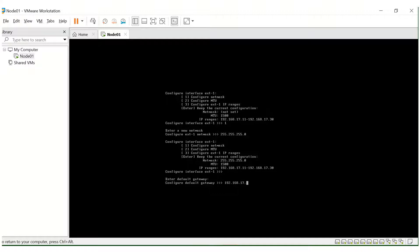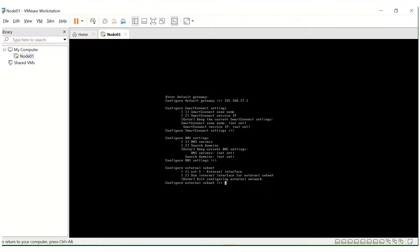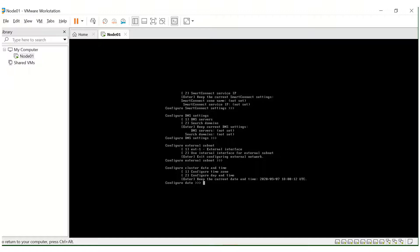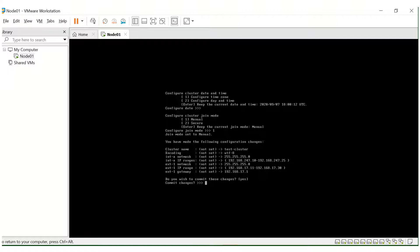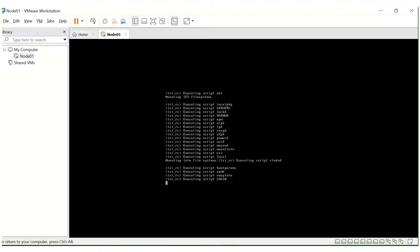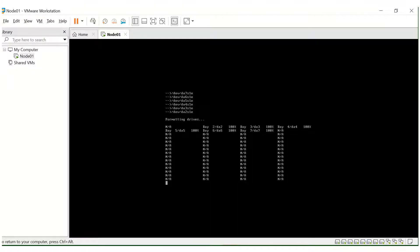The SmartConnect settings can be configured later, so I'll just press Enter. DNS and external subnet as well — pressing Enter. It's asking for time and date — I'll keep it default. For configure cluster join mode, it's asking whether you want manual or secure addition of new nodes — I'll go with option one. It's asking for changes to be committed — type 'S'. We are all set now and this should take us to the login page of the CLI.